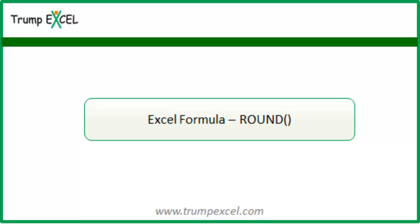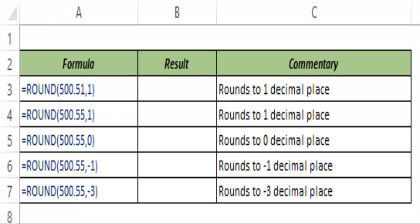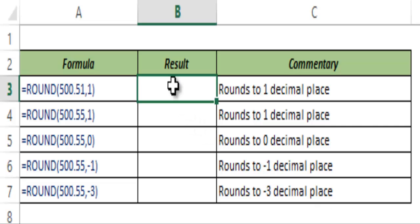Hello and welcome to the video by Trump Excel. I am Sumit Bansal and in this video I will show you how to use the ROUND function in Excel. This is a mathematical function that can be used to round off numbers, and you can specify the number of decimal places till which you want to round it off. Let me show you how this works.